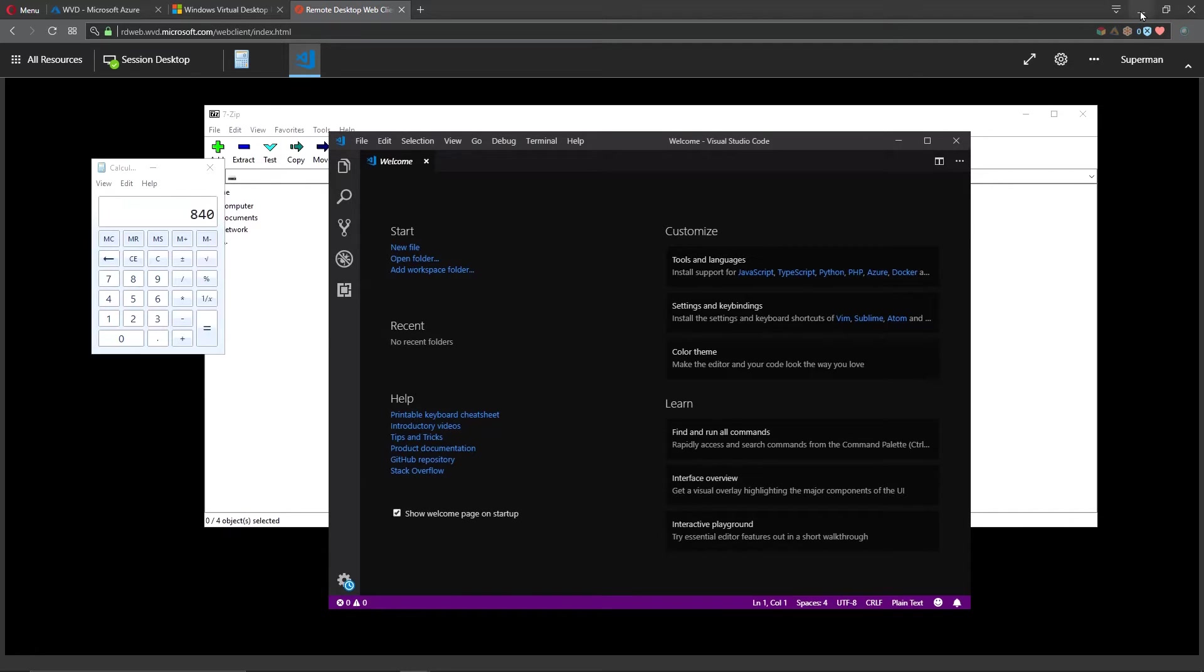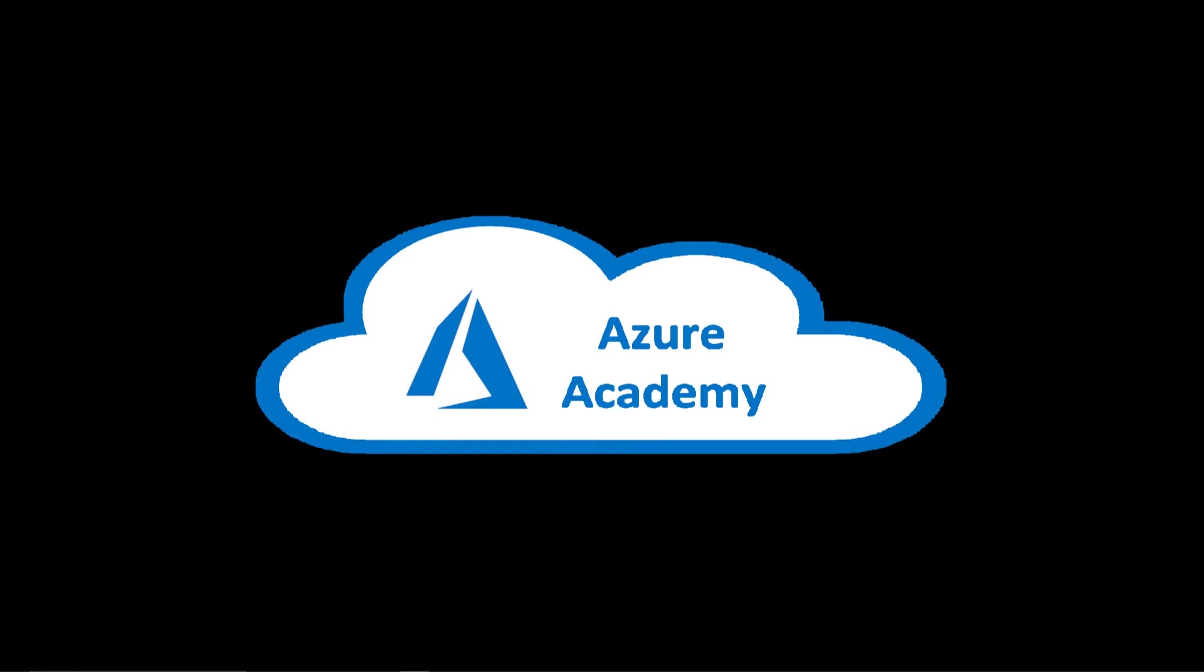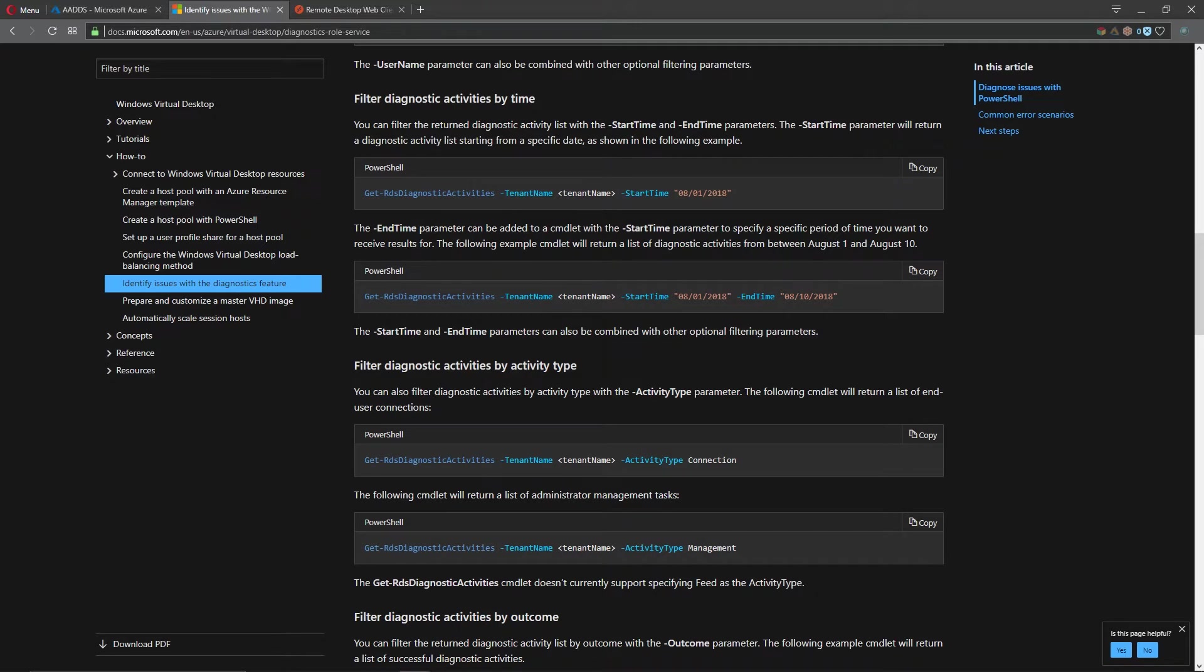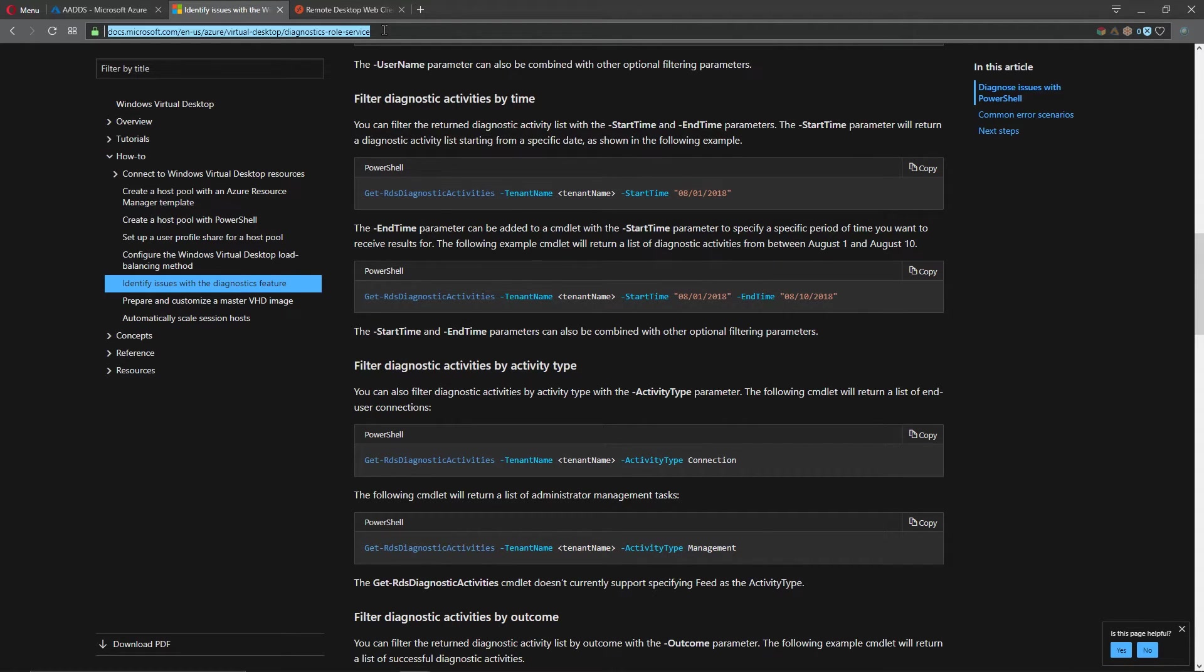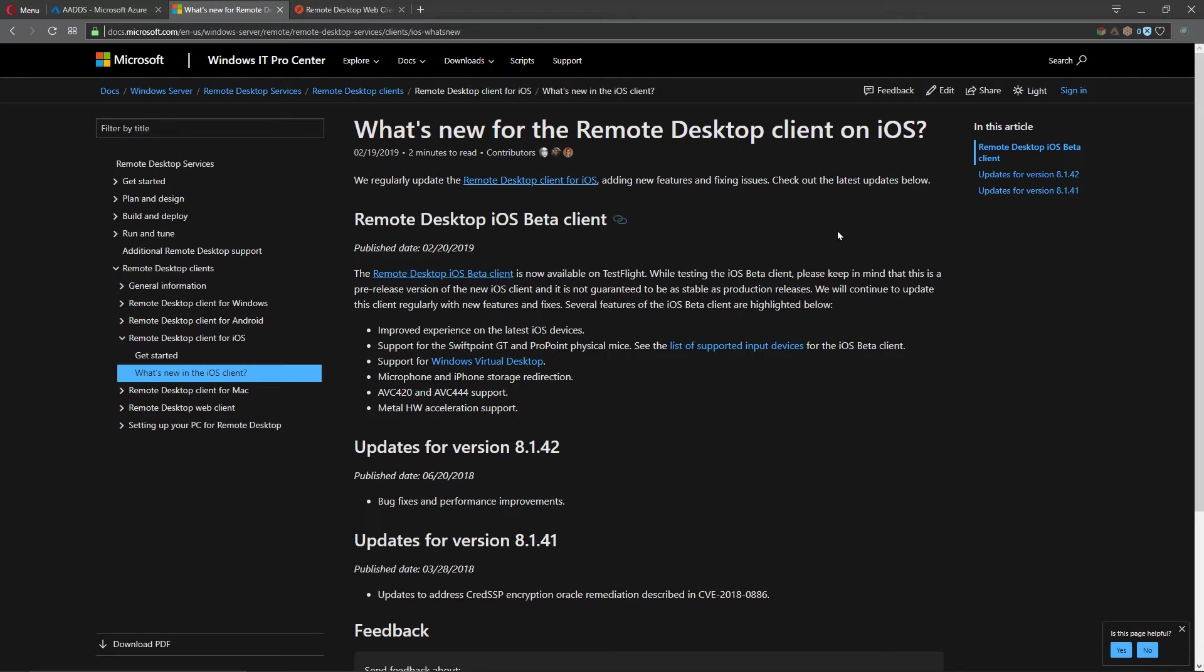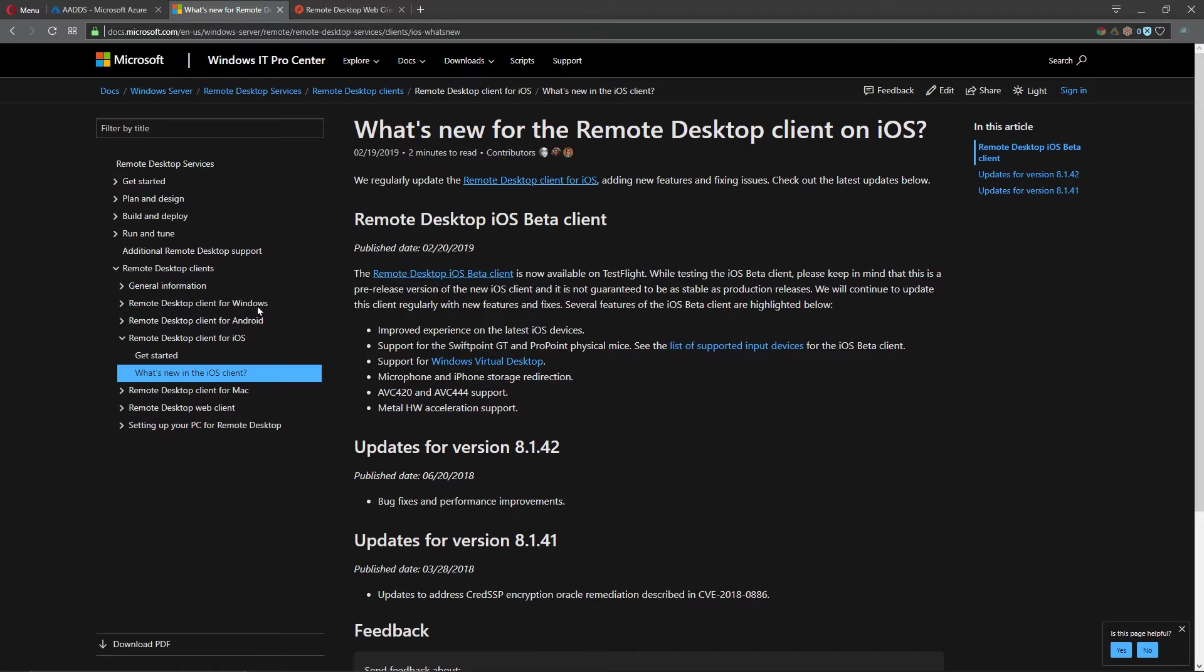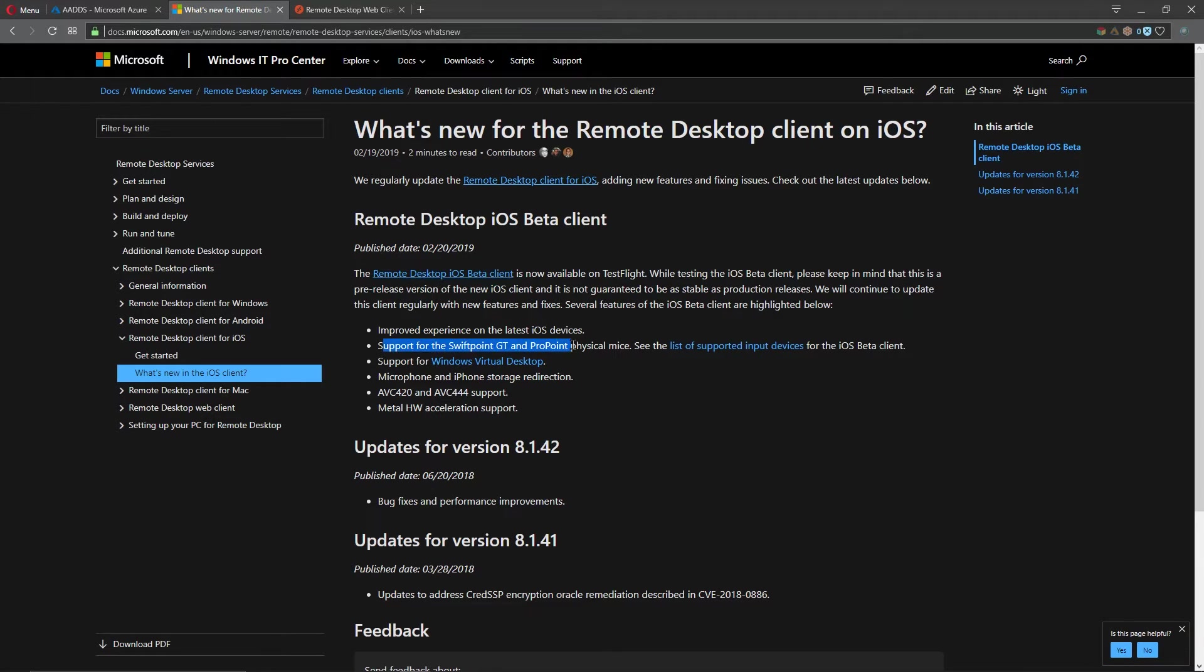Let's take this another step and talk about a mobile device experience. Let's go back to the documentation page. From here I'm going to send you to another address and we'll put this in the description as well. This is what's new for the remote desktop client on iOS. We have clients for iOS, for Mac, for Android, for Windows. You can download, install and use Windows Virtual Desktop from your phone. We've added support for Swiftech mice and other devices are coming. Pretty cool.